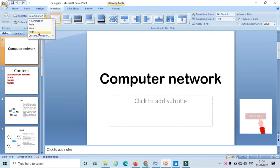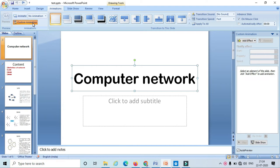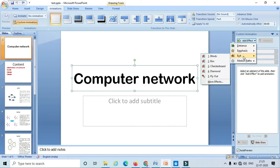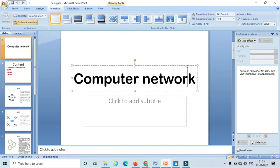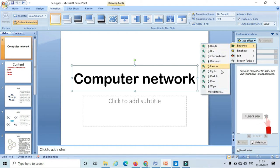If you want to apply custom animation, select the text and go to the custom animation option. In custom animation, we have 'Add Effect.' In Add Effect we have four types of animations: entrance, emphasis, exit, and motion path. I will apply them one after another. First I will apply the entrance animation.